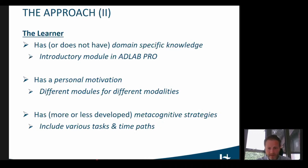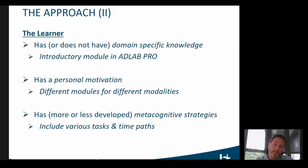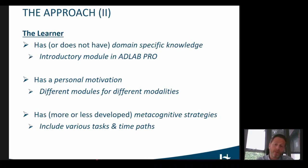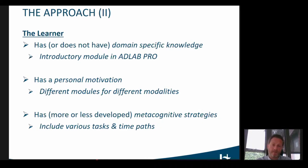The learner may have more or less developed metacognitive strategies, including skills such as planning or self-reflection. They may be more or less autonomous when they work, and may like or not like to work in groups. That's why we included various types of tasks and various time paths for the course.